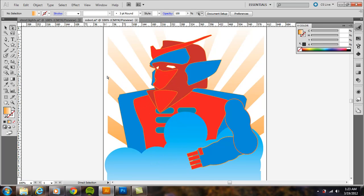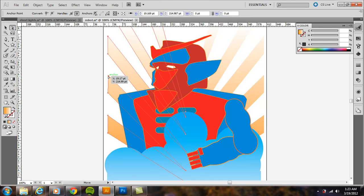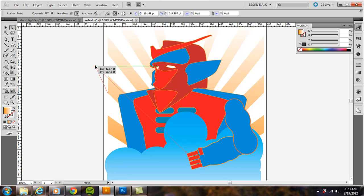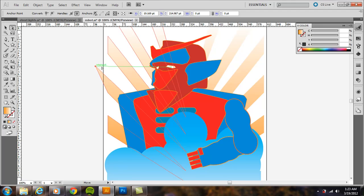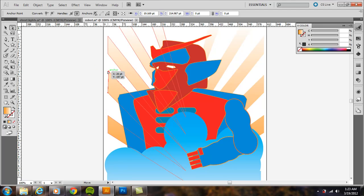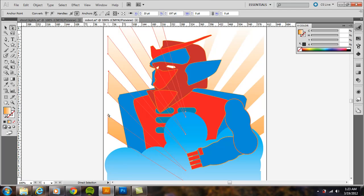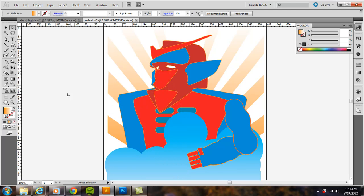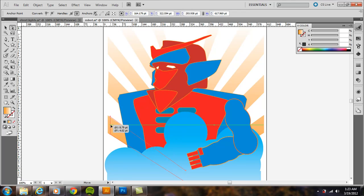Same thing with a point, an anchor point. I can move that around individually. So if I wanted to move this in a little bit, I would use the direct selection tool, click right on the path and then move it in.